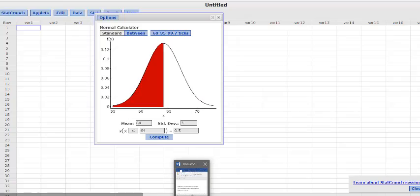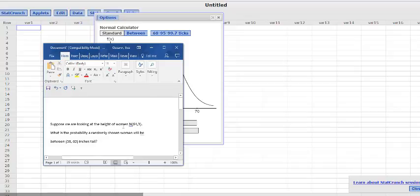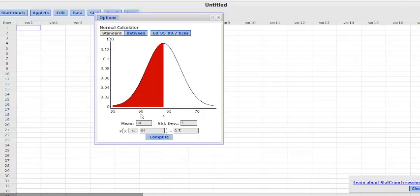However, our question was, what is the probability a randomly chosen woman will be between 58 and 62 inches? So it's not a simple greater than or less than question.